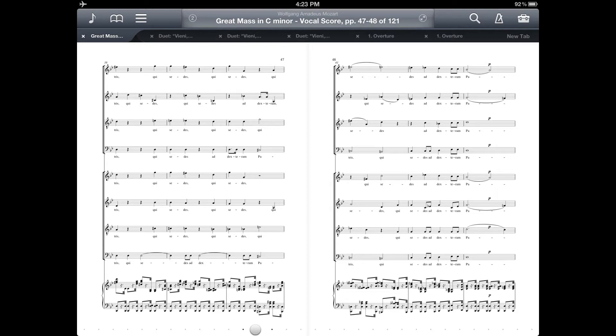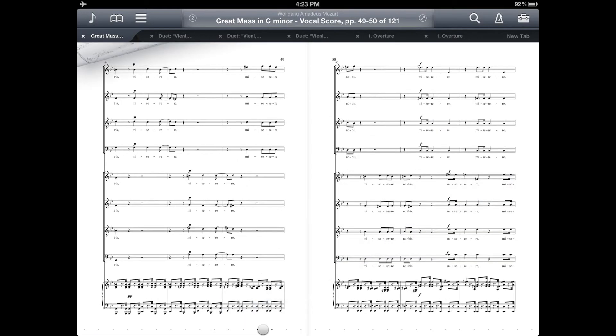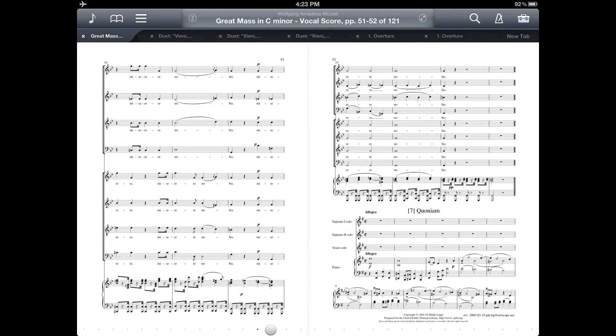And then you just turn pages in the usual way, which is to tap or swipe on the edge of the page. That advances you two pages at once.